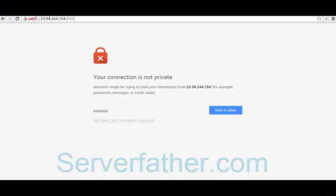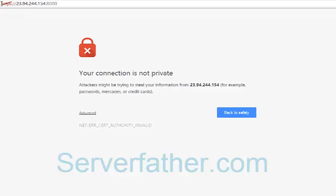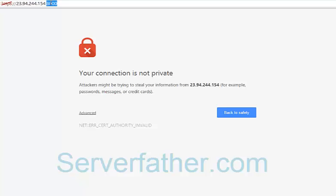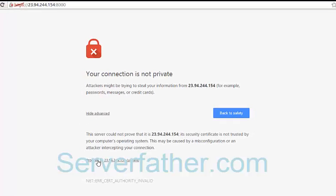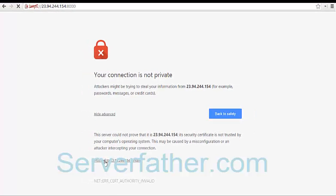Once the Ajenti control panel is installed, you can see we can access from HTTPS, our IP address and 8080 port number. You can see the port number here. Now we can click on advanced and proceed.